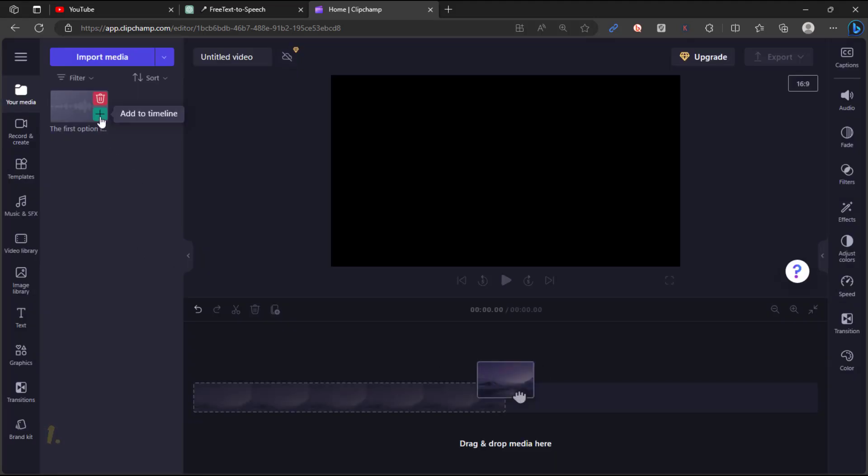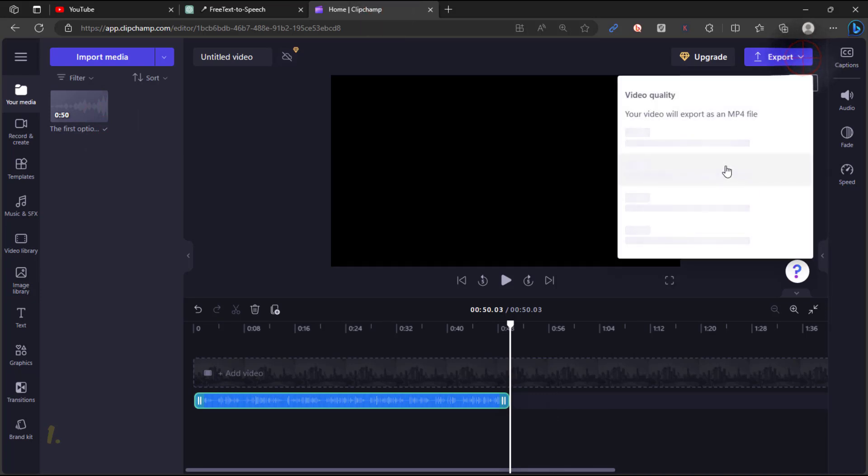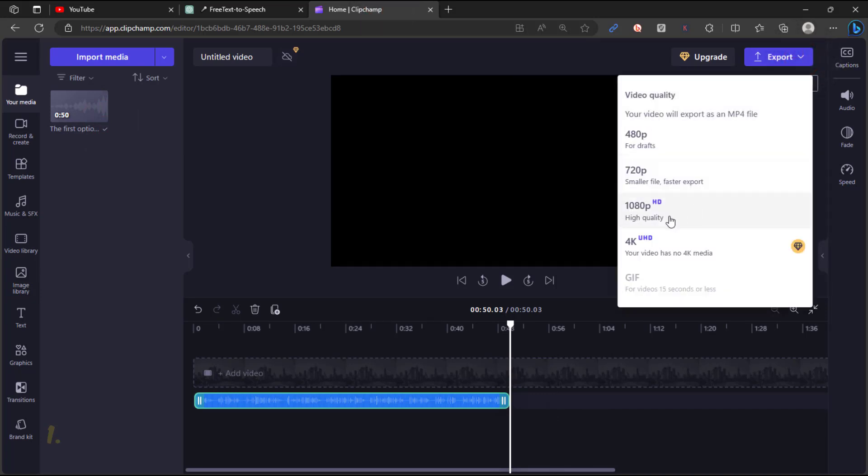Subsequently, add this media to your timeline and from the export option, proceed to download your voiceover.